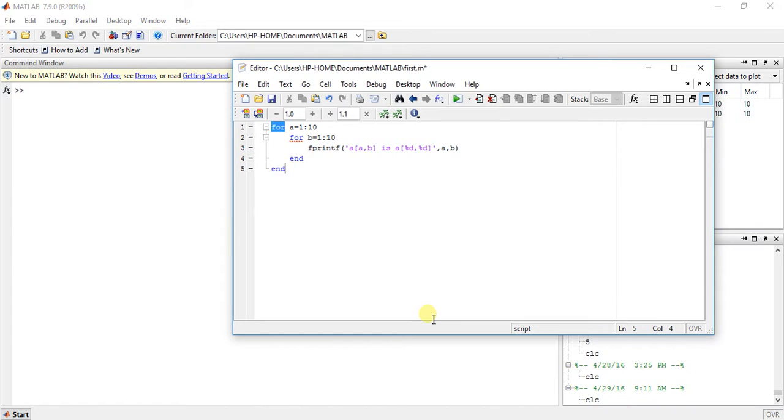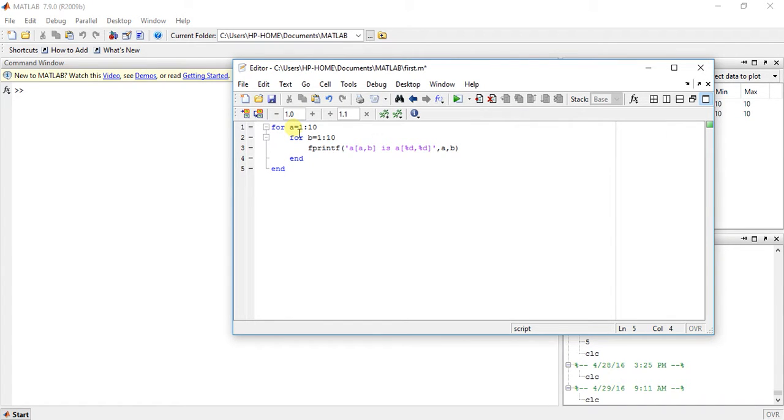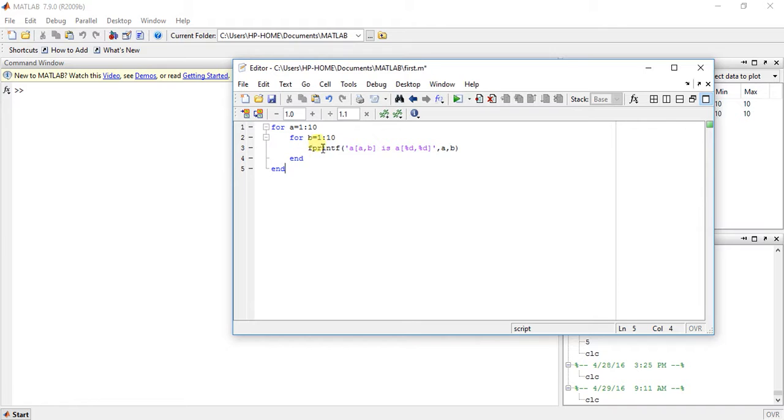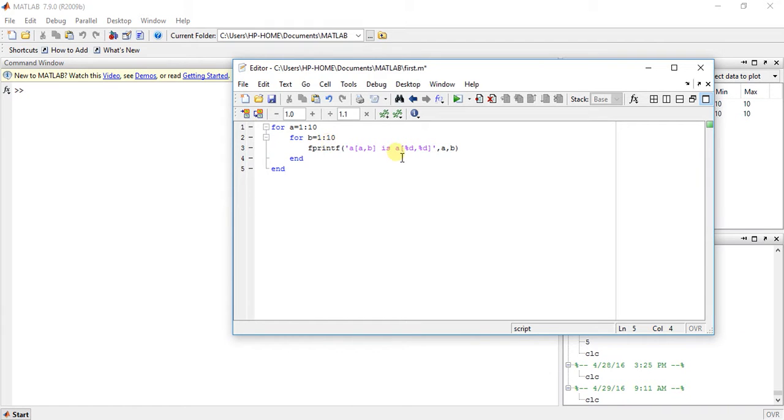Okay, so this is the program. It will check - first it will take a equal to 1, then b equal to 1, then print this. Then again loop, b equal to 2, then print this. Then b will increment and print until b is equal to 10.